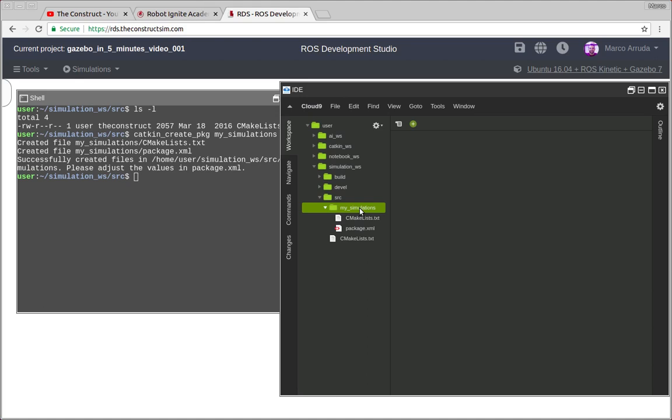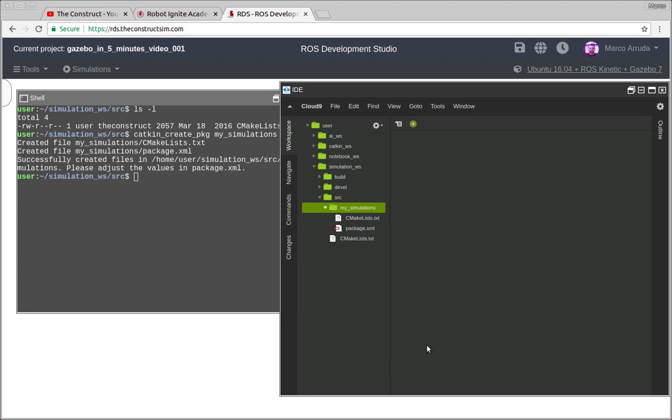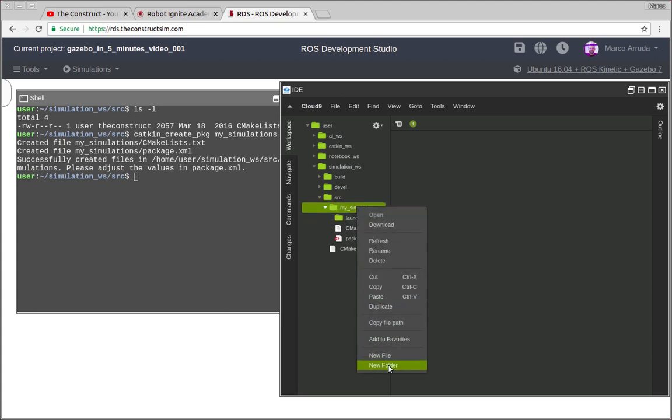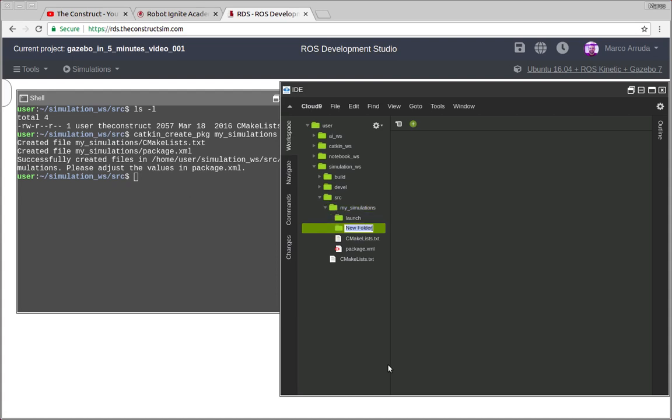So first thing to have Gazebo running using a ROS package, you have to create a launch file and also a world file. So you can configure the world file as you want.